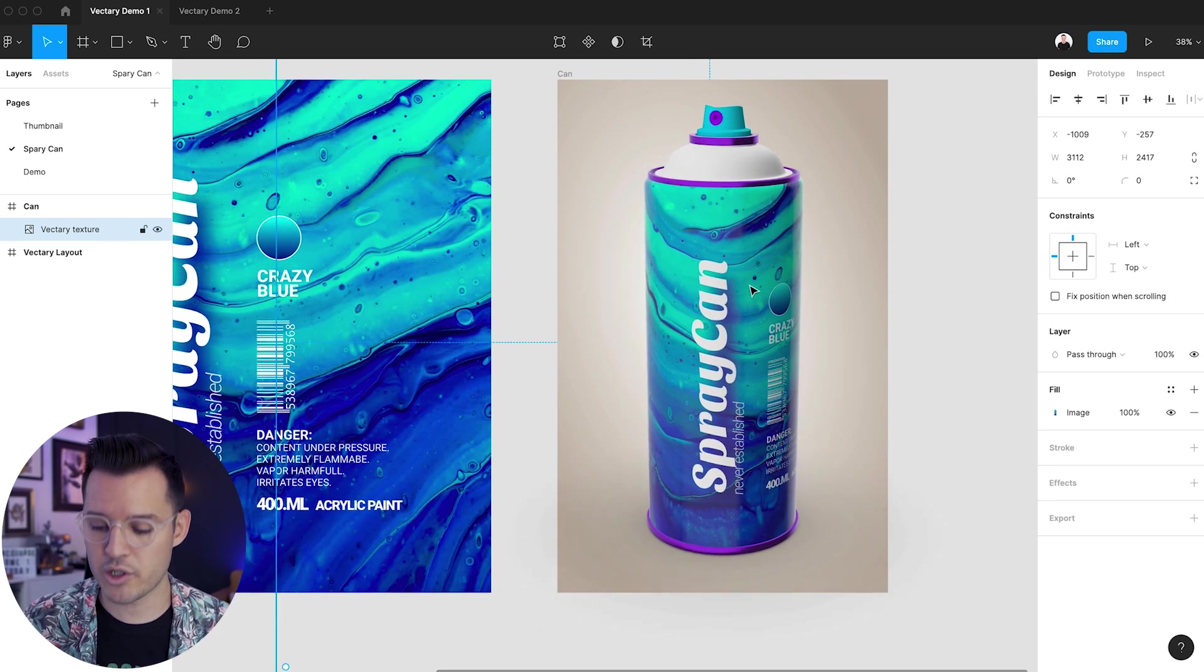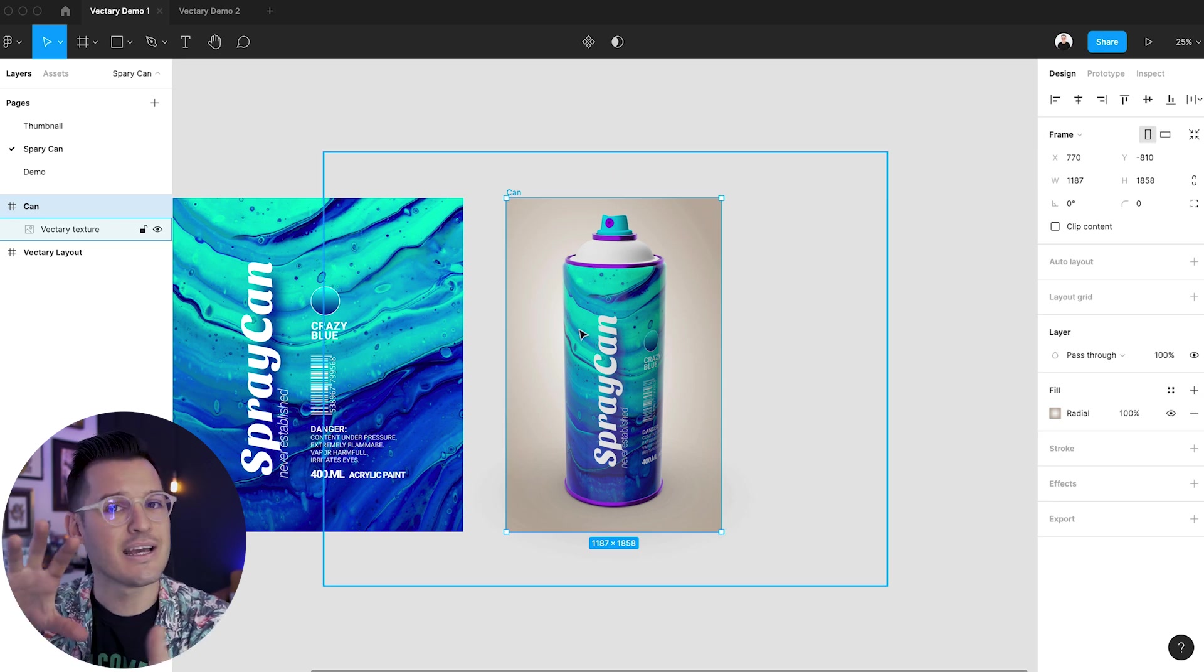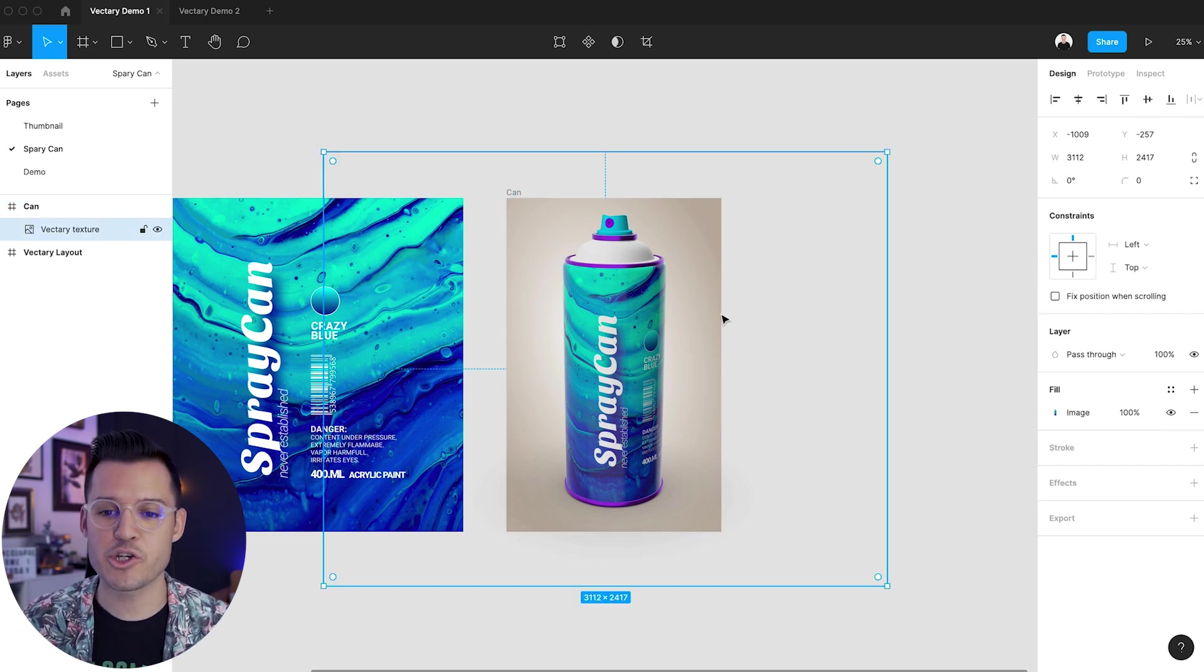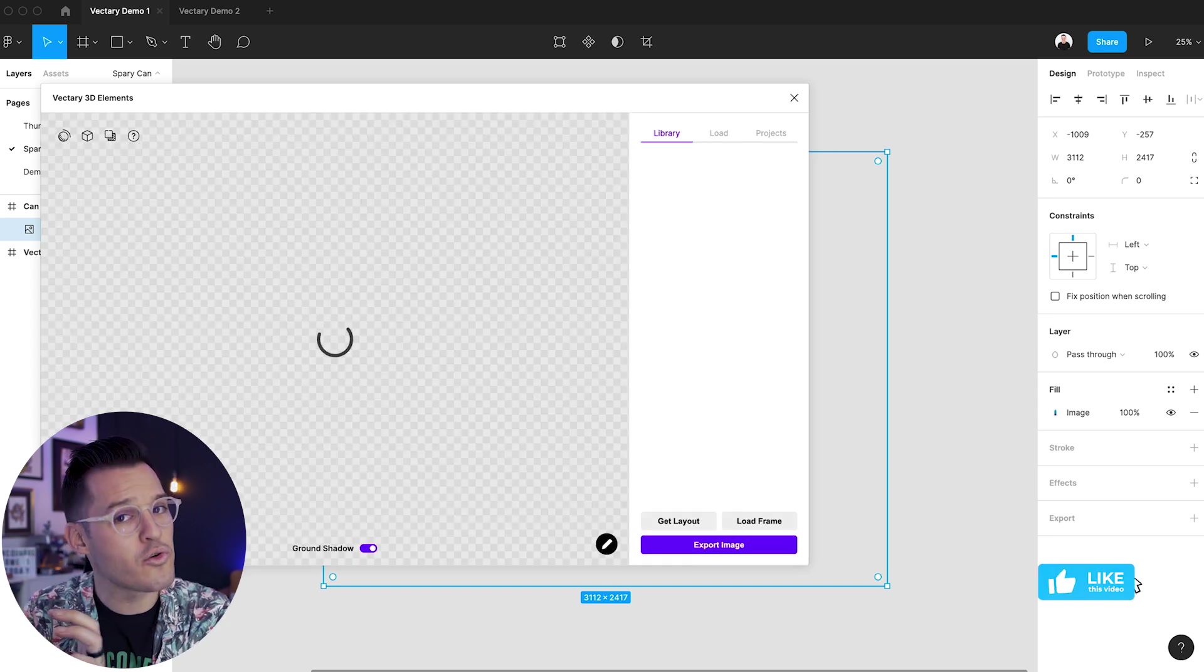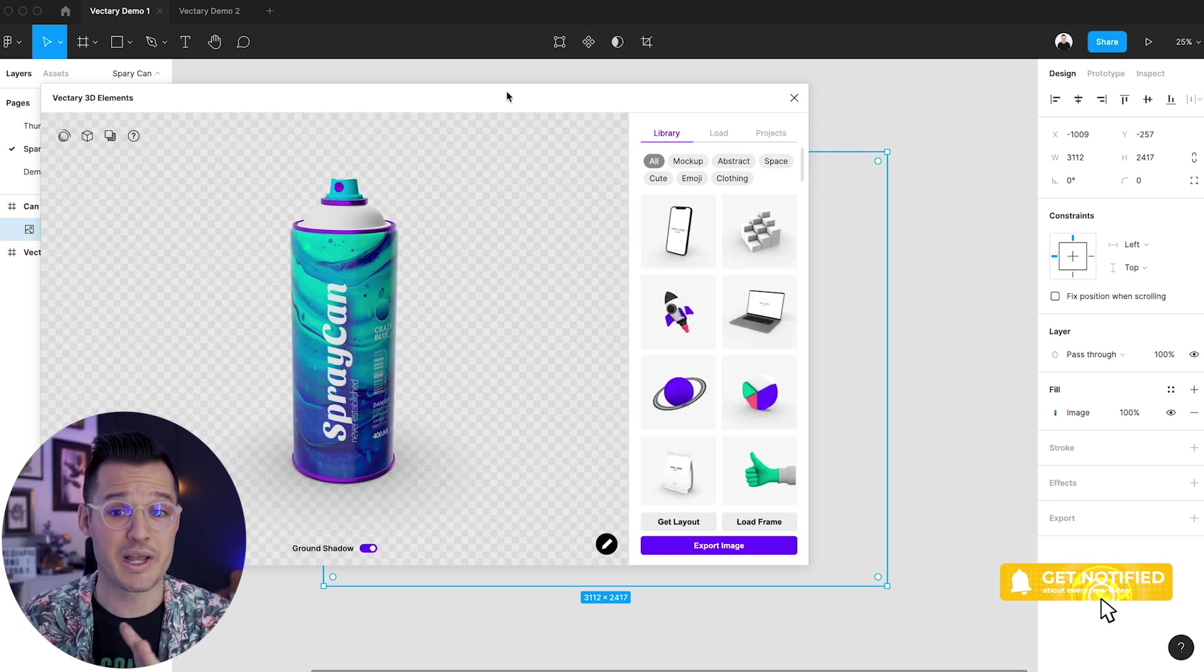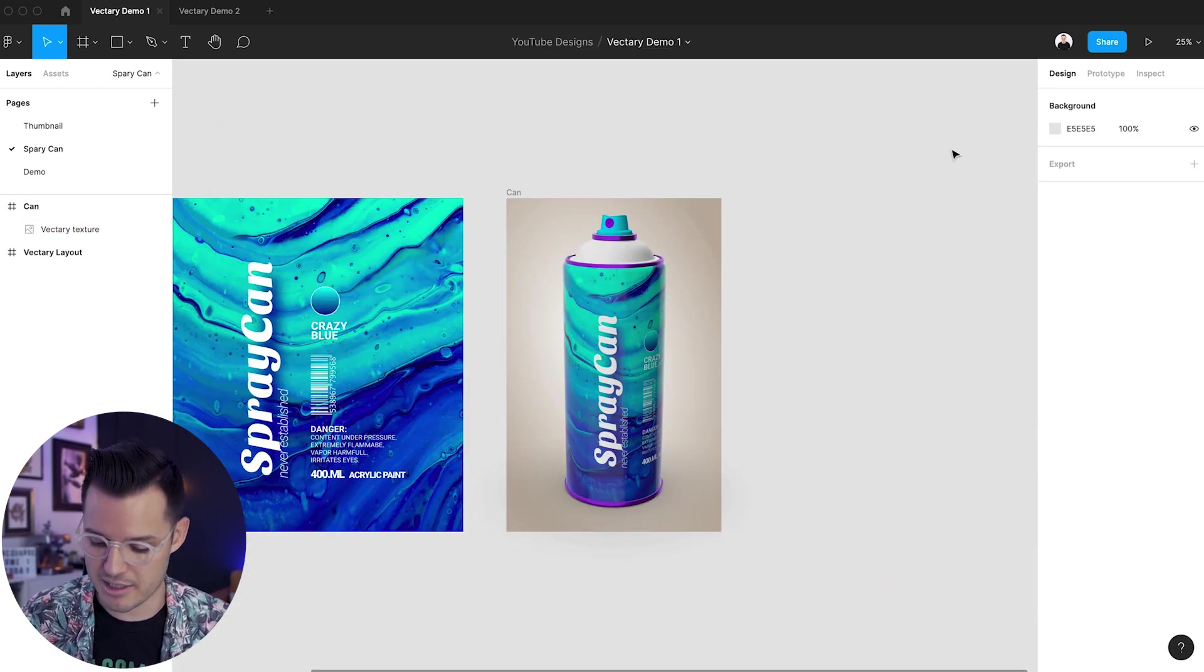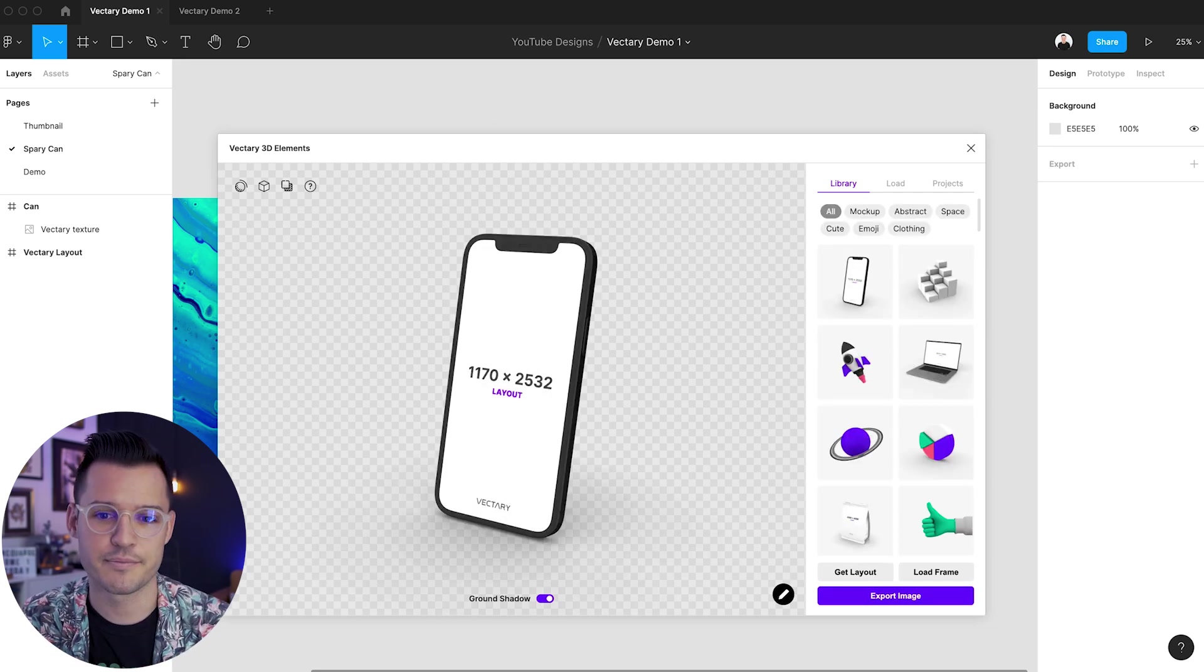And what's really cool is at any point, if I want to go back and work from this exact dimension and rotation and the way that I had it, I just make sure that I have my can selected and I'm going to open the Vectory plugin again. And it's going to immediately load up exactly where I left off on that specific mock-up or 3D element, which is really cool. It's the same exact positioning and everything. If I don't have anything selected and I just load Vectory up, it's going to load up back into that default mode.